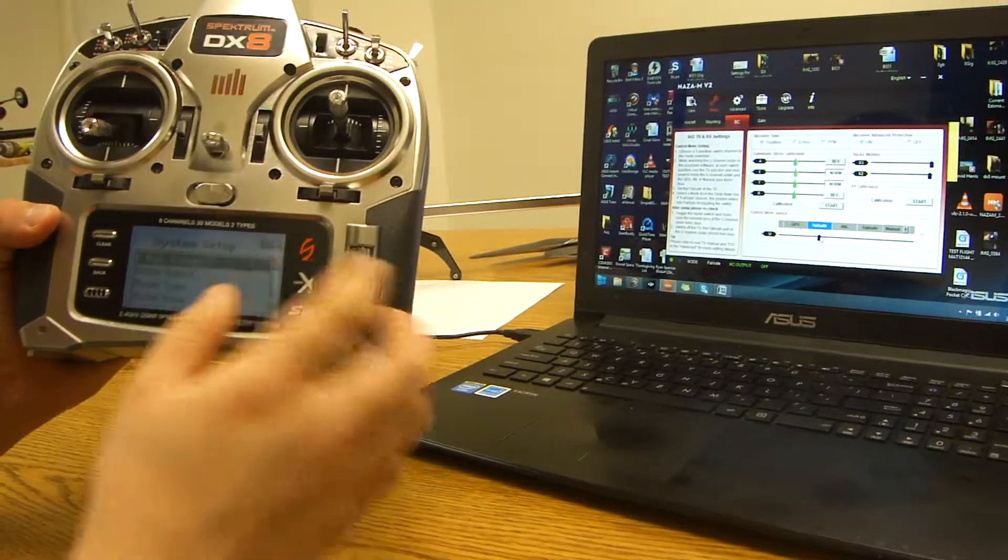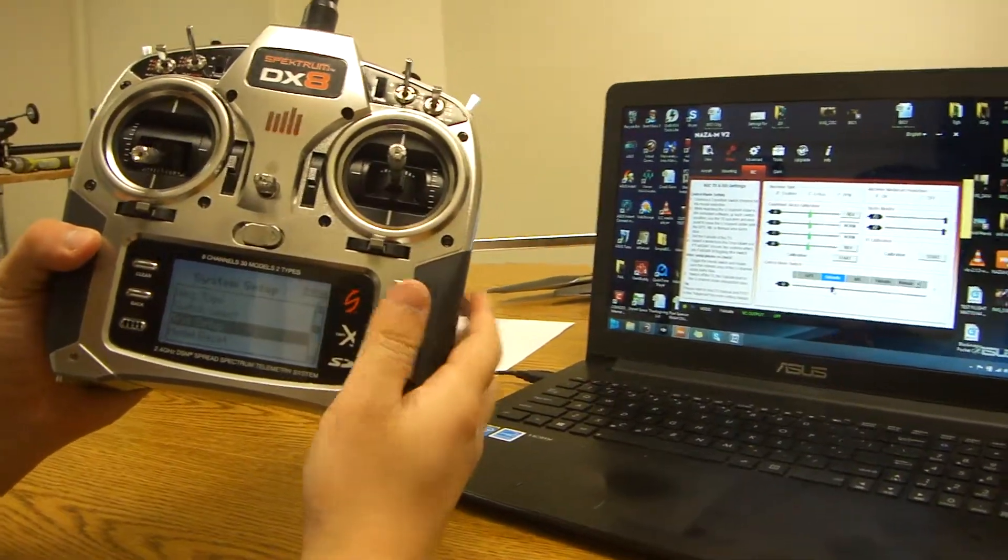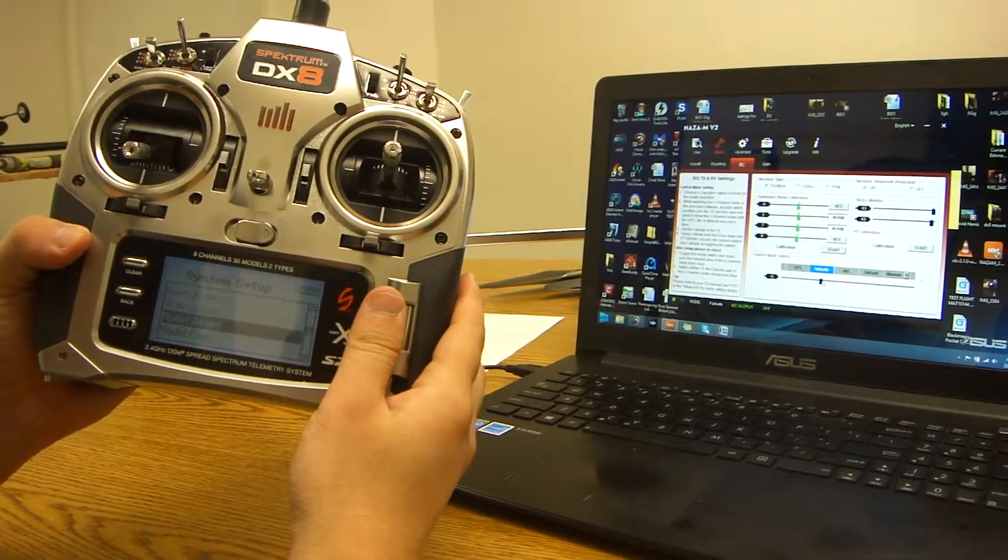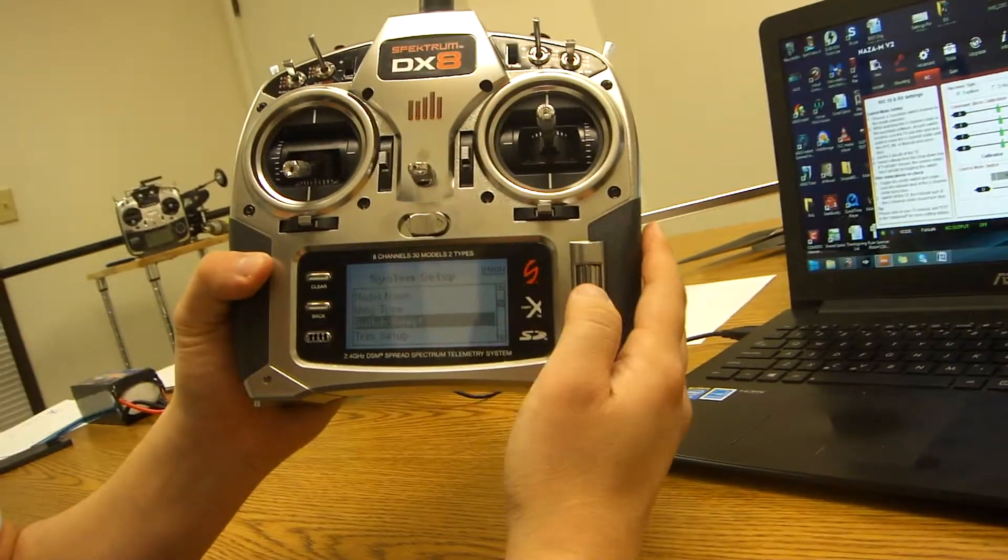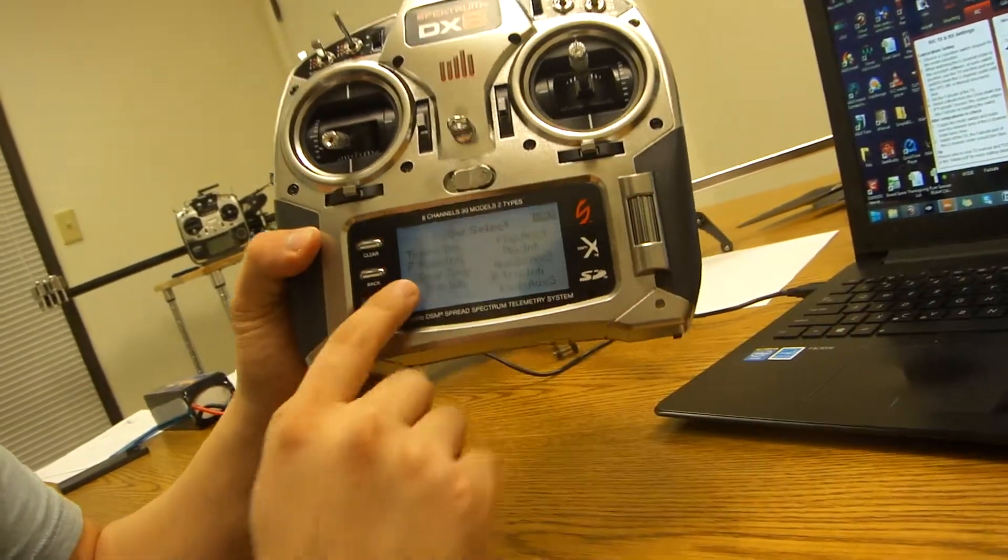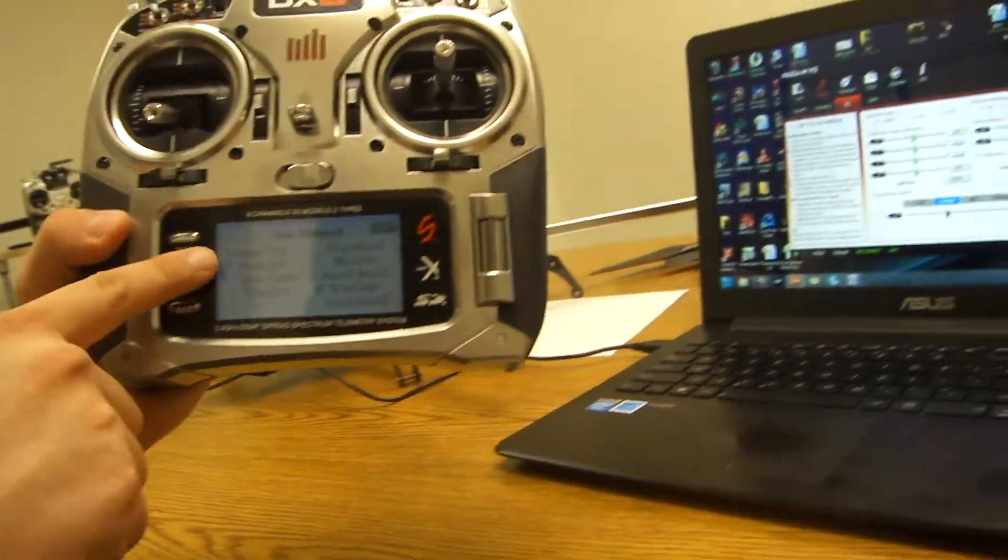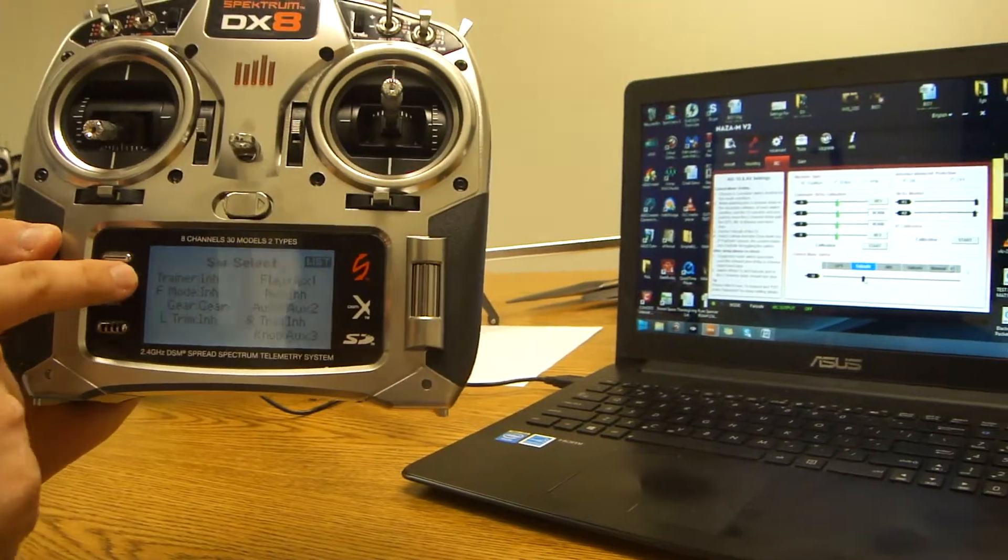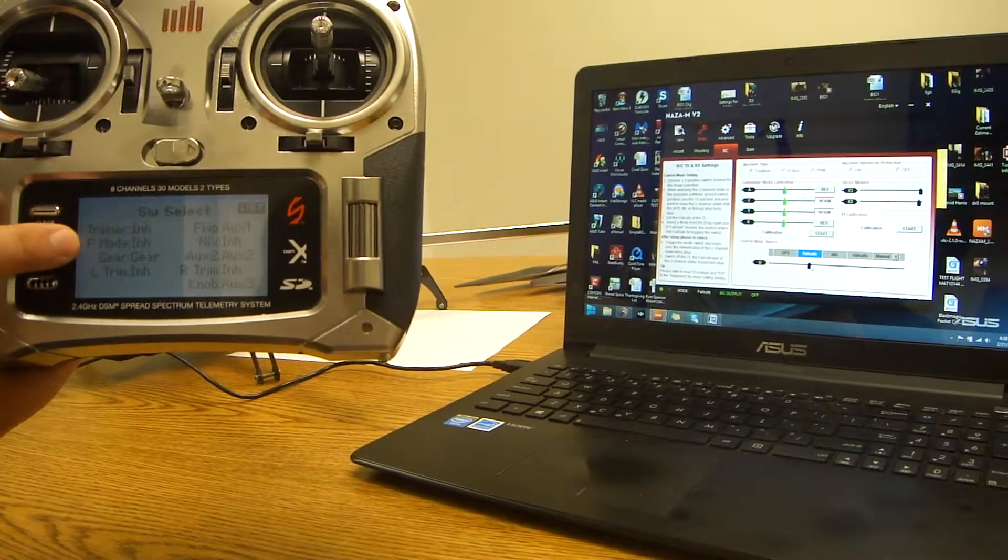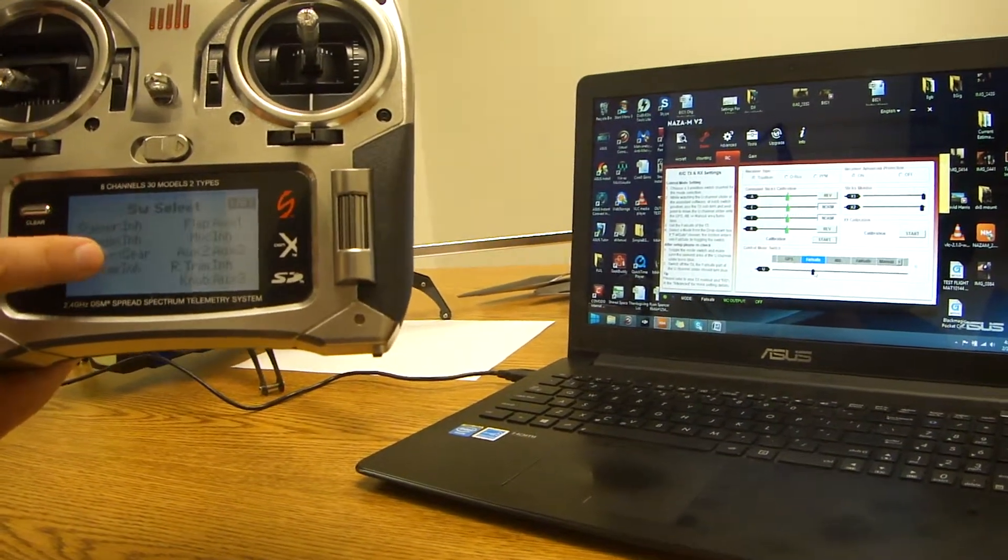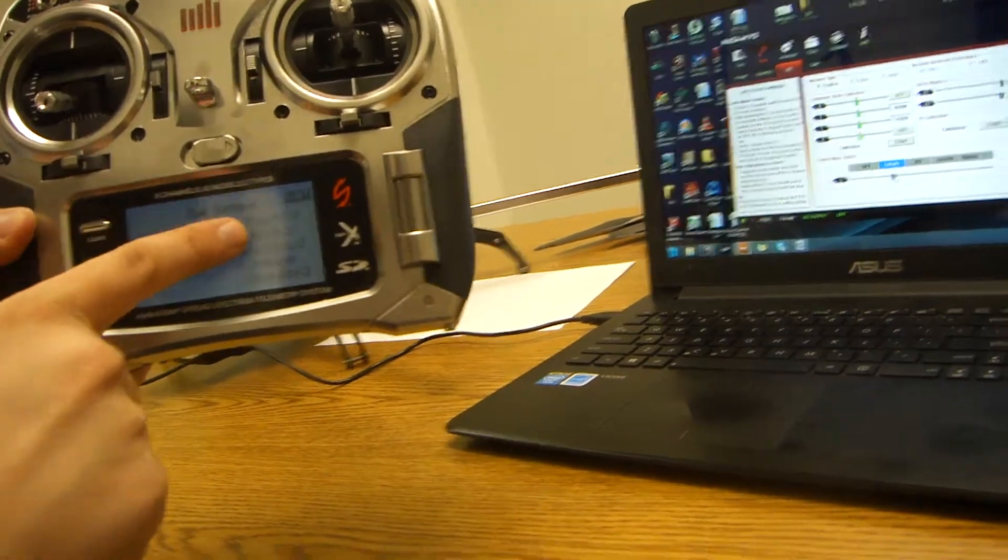So as you can see, if you scroll down, you'll see switch select. So you click switch select and it's going to give you the switch select. So you want to make sure everything is: trainer is inhibited, F mode is inhibited, gear is set to gear, L trim is inhibited.